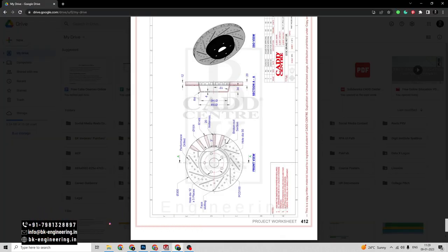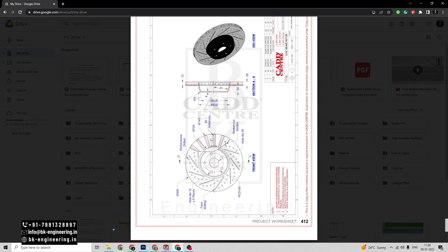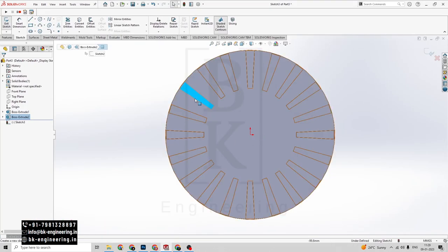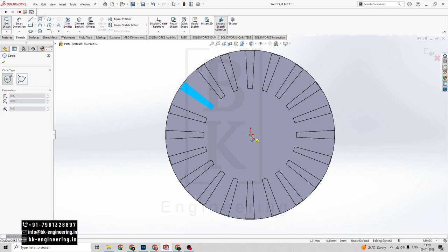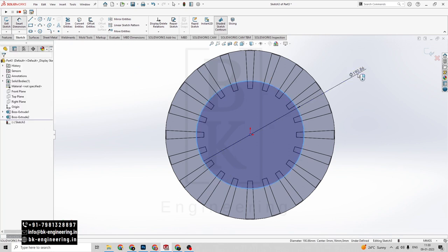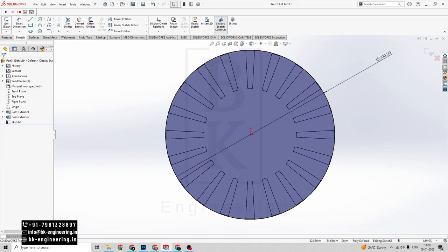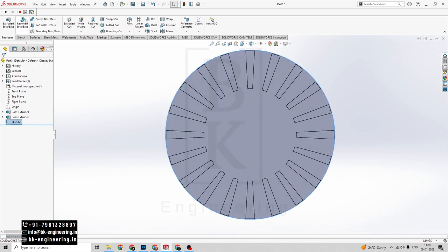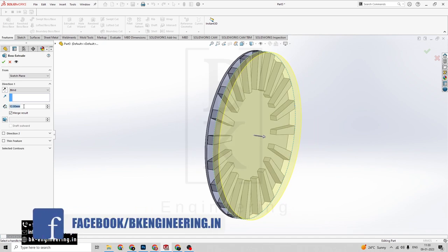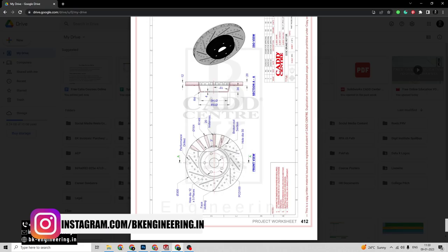Now we can see the design is created. Now again we have to draw one more circle on the top side of this design and extrude up to 4mm again. Click on the sketch here, click on circle, draw the circle, set the dimensions for this circle — it has a diameter of 300mm. Click on tick mark, click on exit sketch, we have to extrude up to 4mm. Click on tick mark. We can see we have created the base.